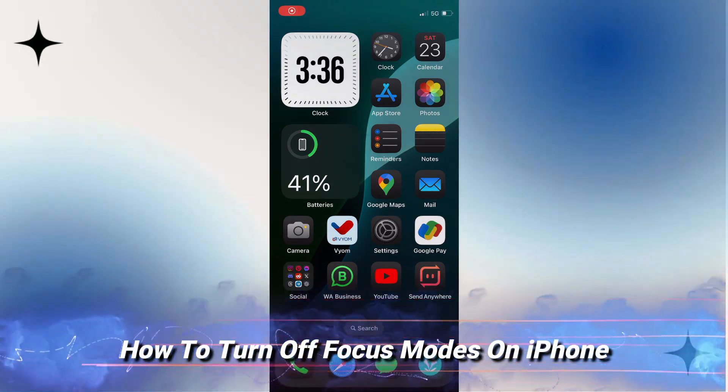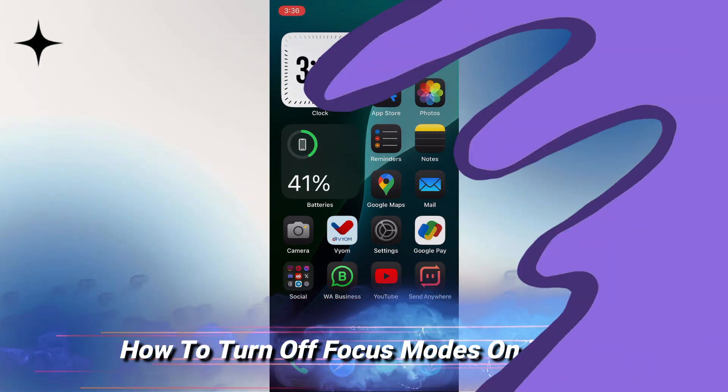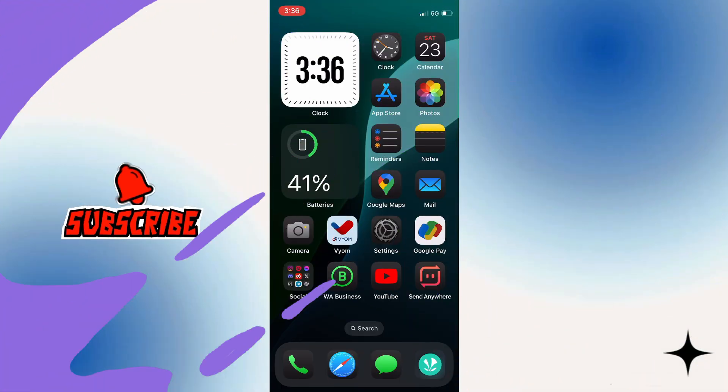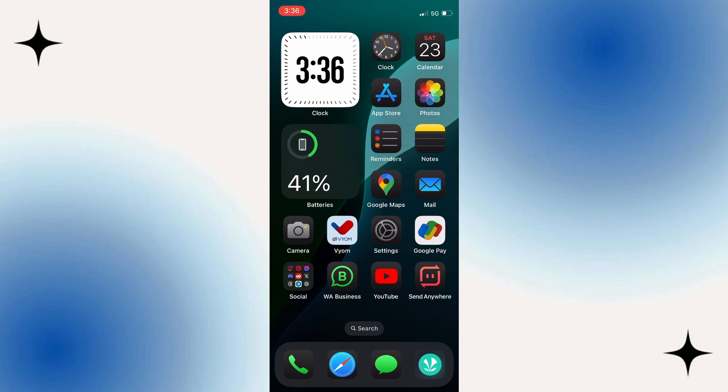How to turn off and disable Focus Modes on an iPhone. If you find this guide useful, then please consider subscribing and liking the video. While Focus Modes can be super useful, they can get annoying because you can miss important notifications. So what we can do is turn them off.